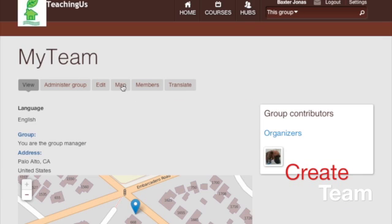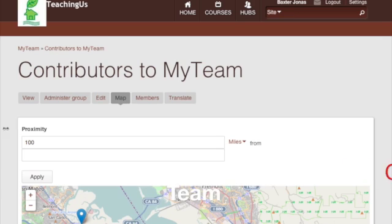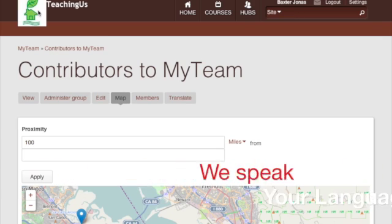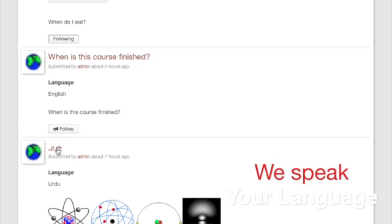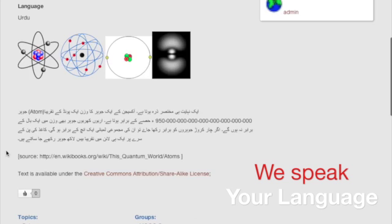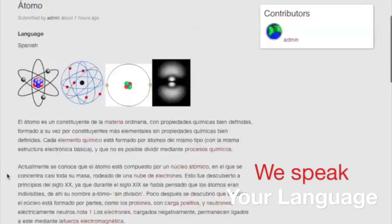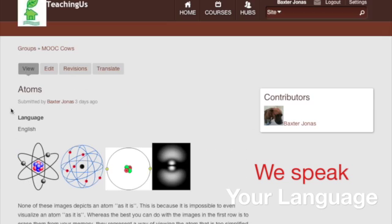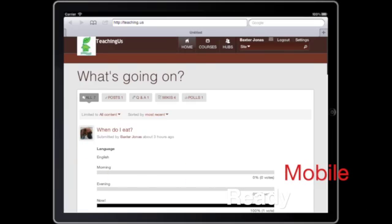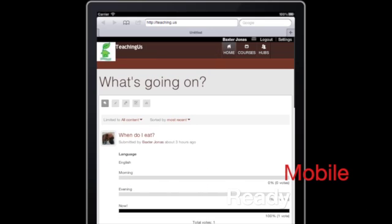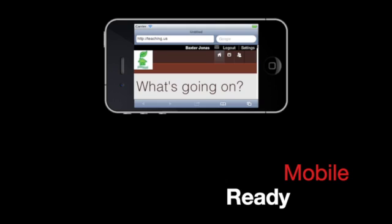One important thing we've set up here is the ability to speak multiple languages — any type of language, most languages of the world. This platform is also mobile ready, which means it's just a web page but it actually fits mobile screens.